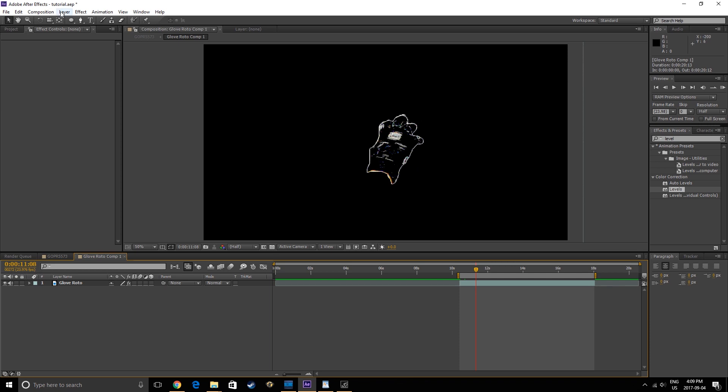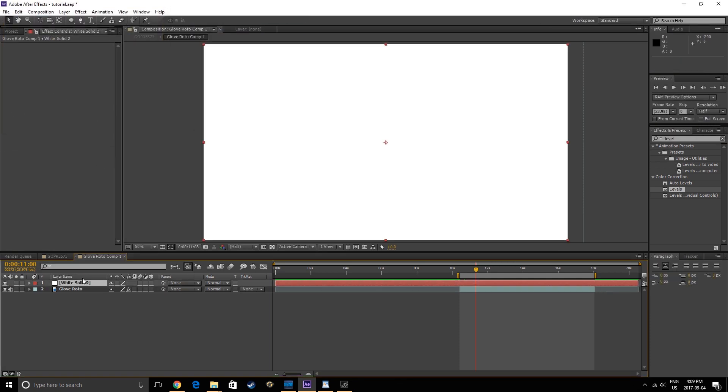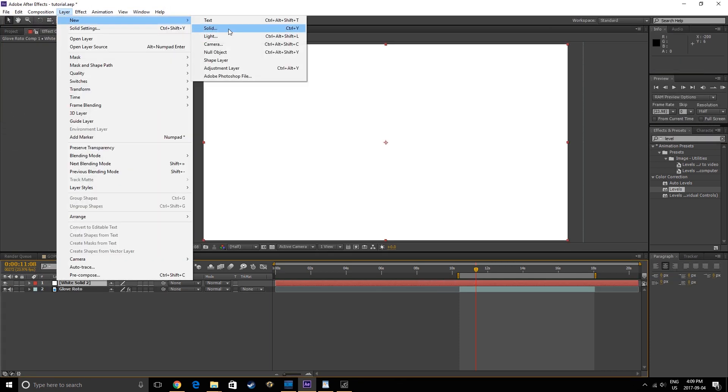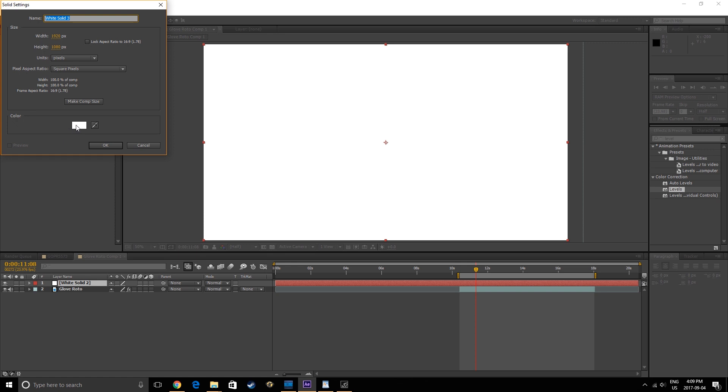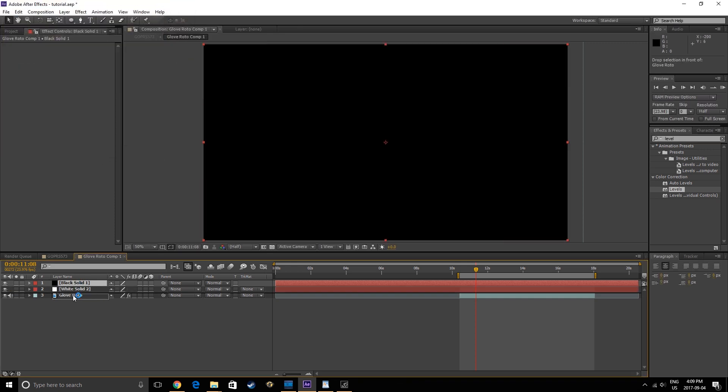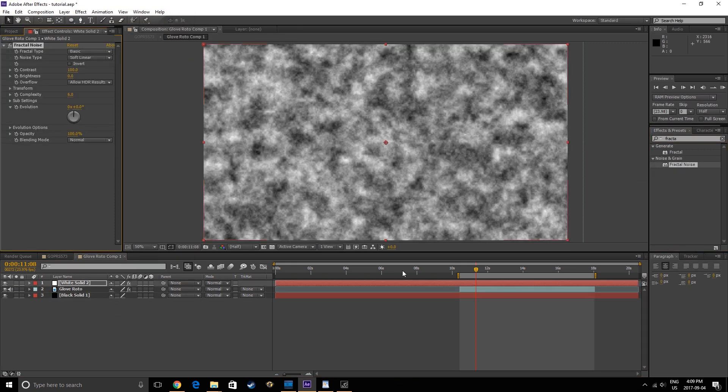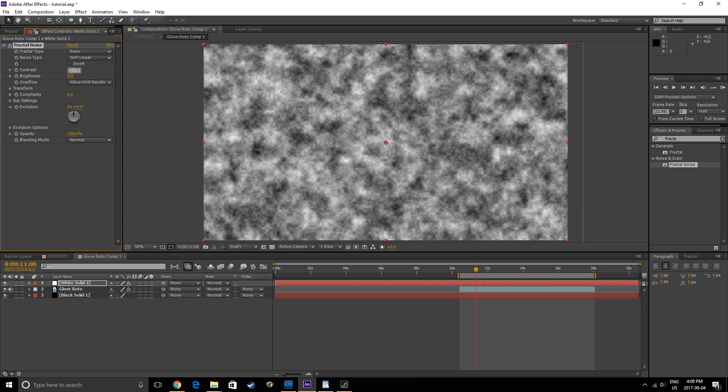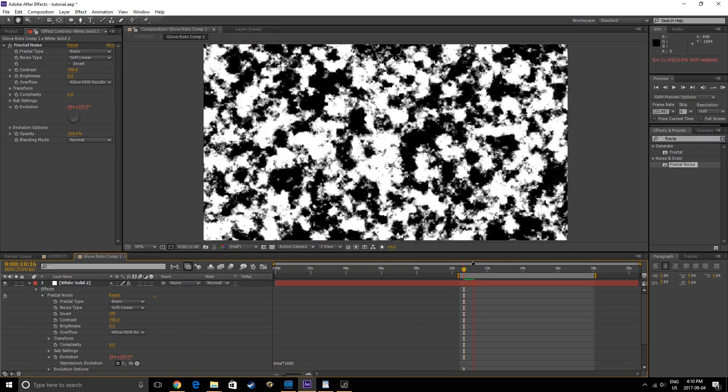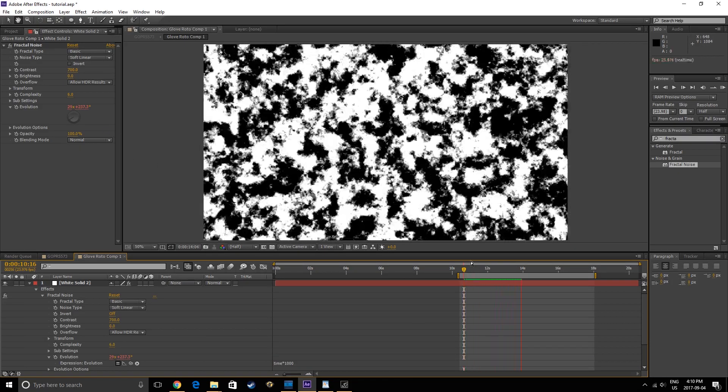Inside this composition, add two new solids, a white one above the Glove Roto layer, and a black one below. Apply a Fractal Noise effect onto the white layer. Up the contrast to about 700, then Alt-click the stopwatch beside Evolution to write an expression. Write Time times 1000 as the expression. This will allow the Fractal Noise to evolve over time.